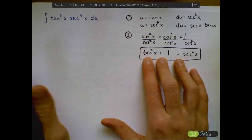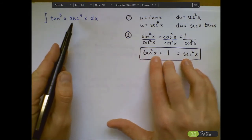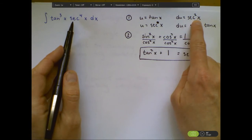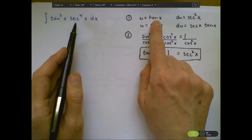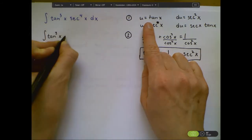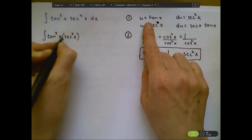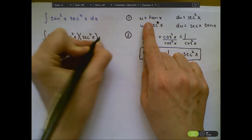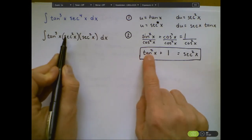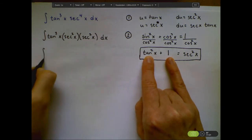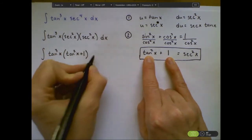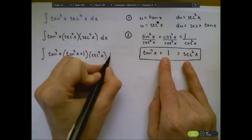Instead of memorizing rules, we'll use ingenuity. If I pull out a secant squared to act as my du, I need to convert everything else into tangents. I'll break secant to the fourth into two secant squareds. One stays as du; the other I convert using the identity secant squared x equals tangent squared x plus 1. This leaves me with tangent³x times (tangent²x + 1) times secant²x dx. Notice — no calculus yet, just trig substitution.